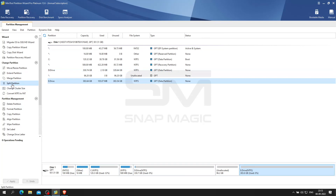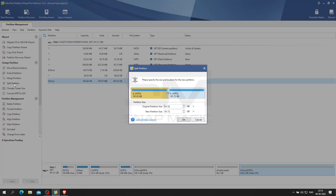Splitting the partition is now very useful with MiniTool. Initially specify the size and location. You can drag the partition size or input the size from below. Click OK and apply the changes to successfully split the partition.